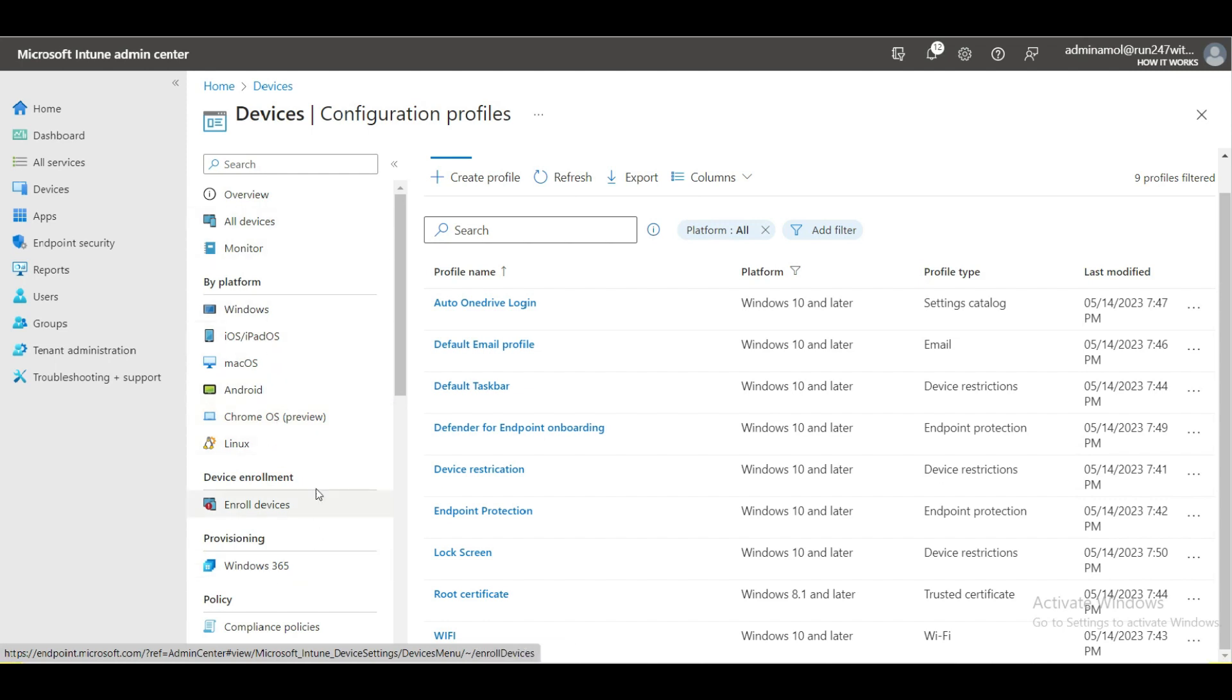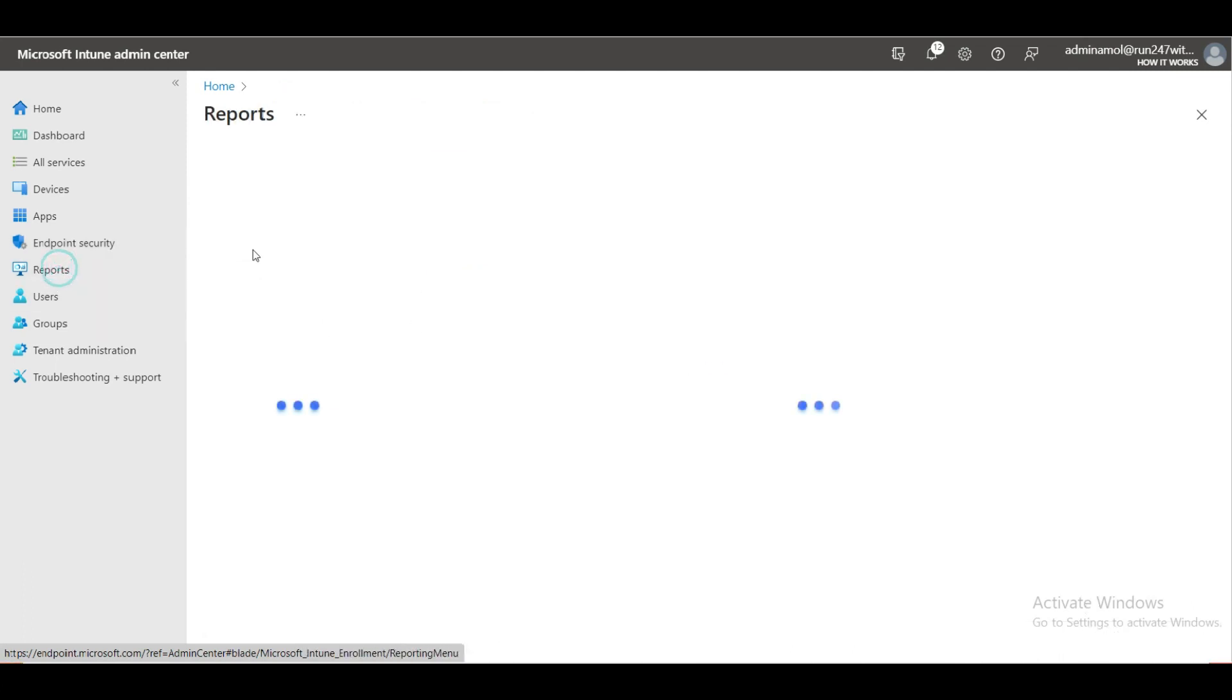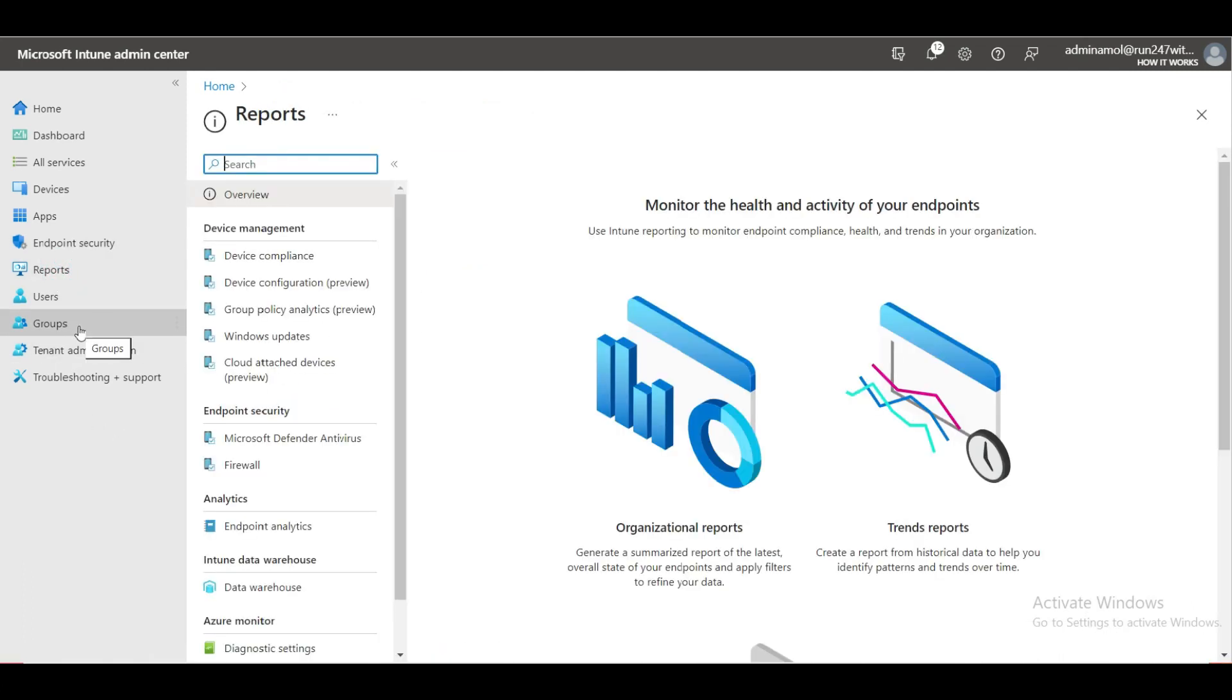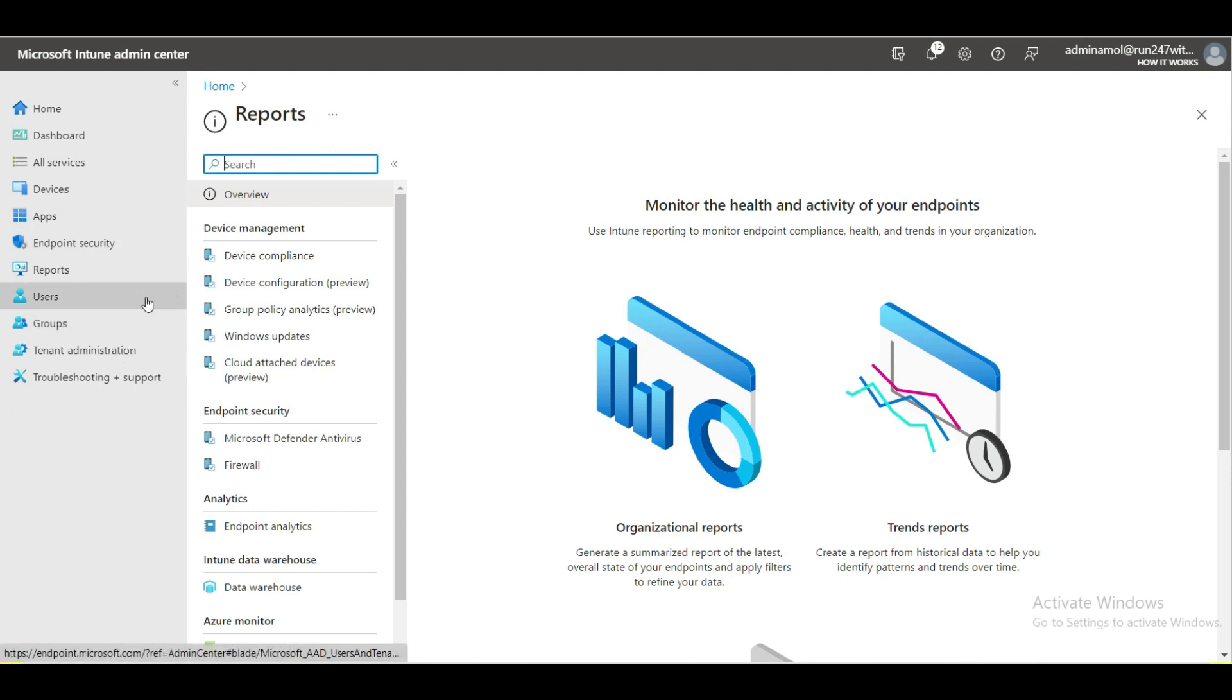Also the reporting part: how you can generate the reports. I'm going to show you everything about Intune, Microsoft Intune. Just keep watching my channel and I will come up with videos about everything about Intune.